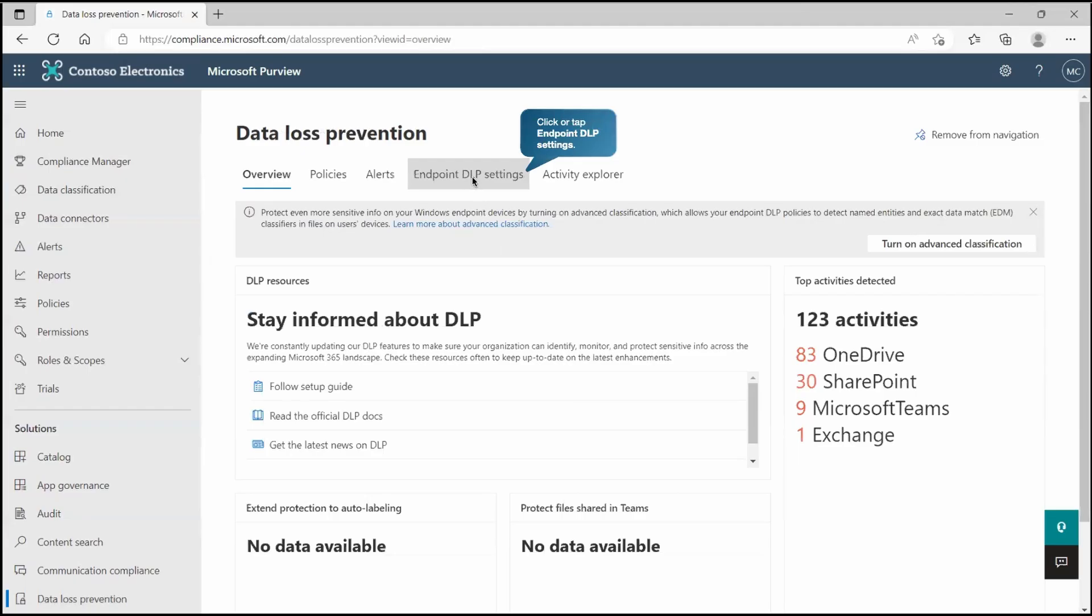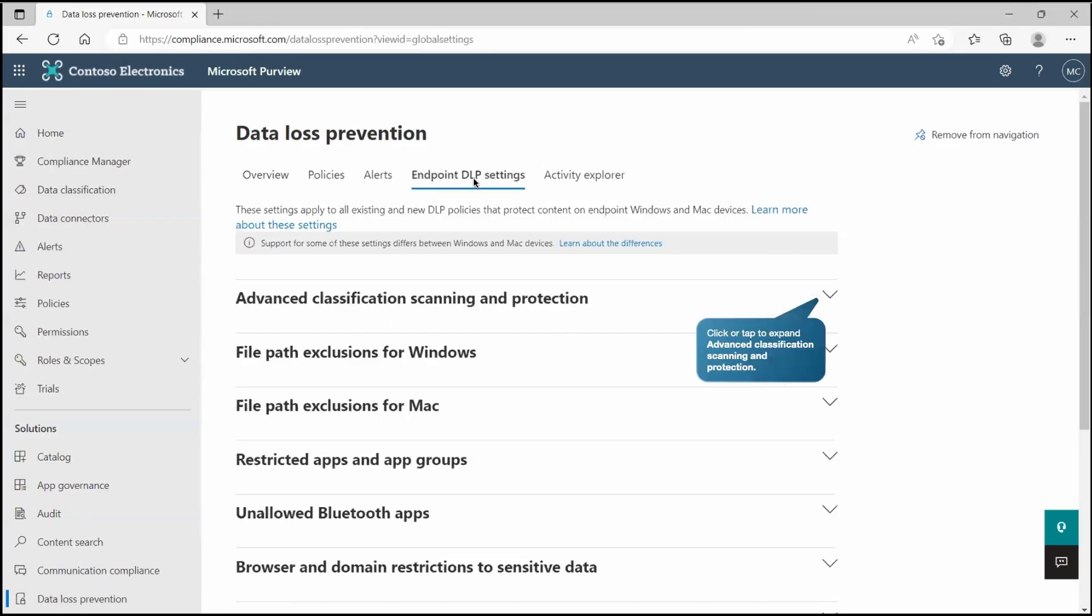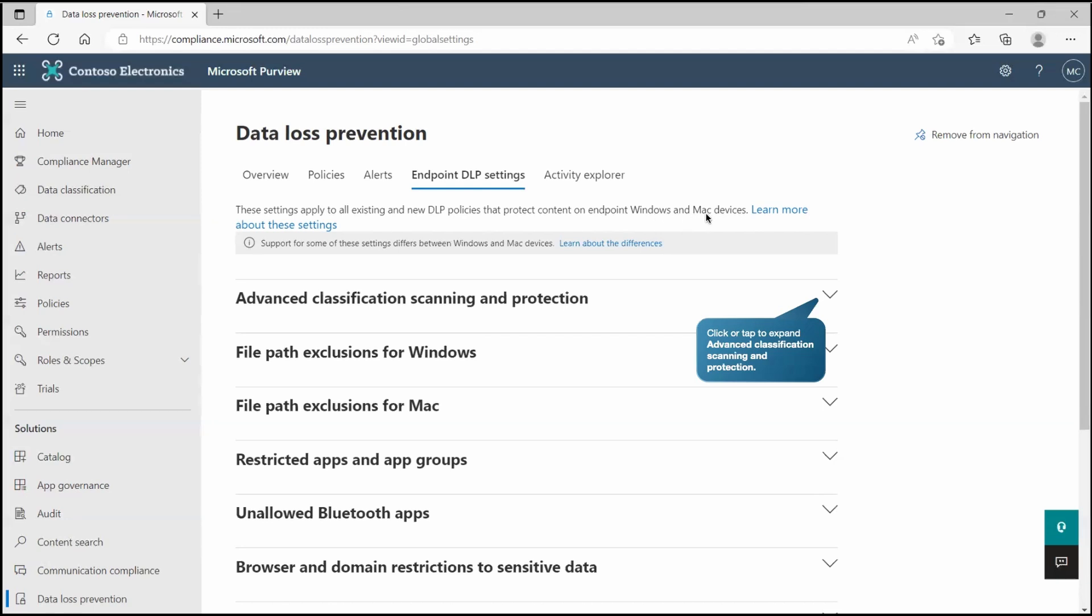First we will go to the DLP settings. If I go inside the DLP setting, there we are getting the DLP setting that will protect your endpoint. It clearly says this setting applies to all existing and new DLP policies that protect content on endpoint. This endpoint will have Windows operating system or Mac operating system. Currently these two operating systems are supported. We got multiple options at this place, multiple settings.